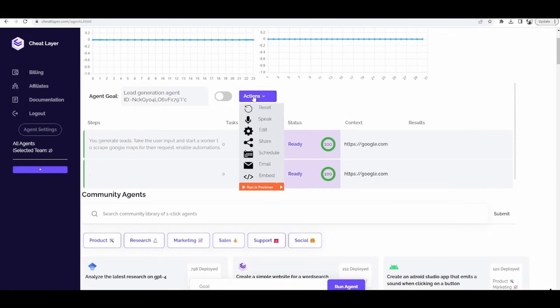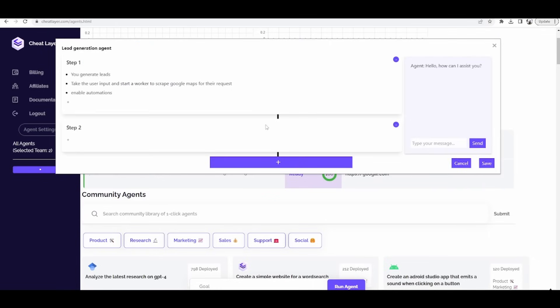The difference between an agent and a chatbot is your embeddable agent has access to the full library of cheat layer automations,